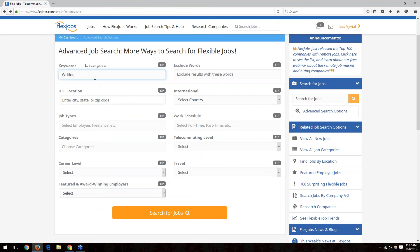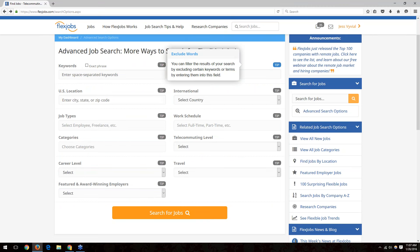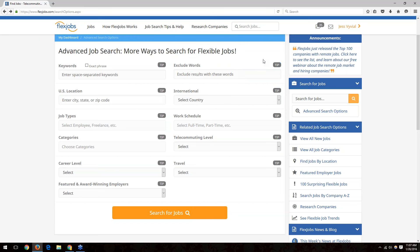The exclude words field works the same way — you can put anything in there that you don't want to see in your results. For example, if you're looking for a nursing job but you're not an RN, you could exclude 'RN' from that field. Anything you don't want to show up in your results can be entered there.